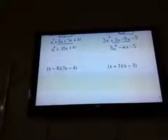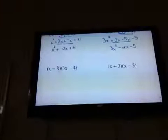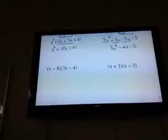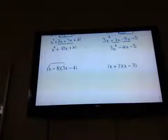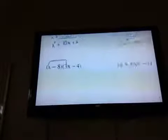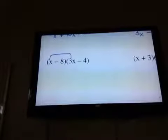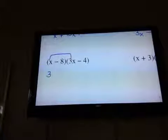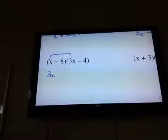Okay, two terms, two terms. I'm going to FOIL. First times first: x times 3x is 3x to the second power.